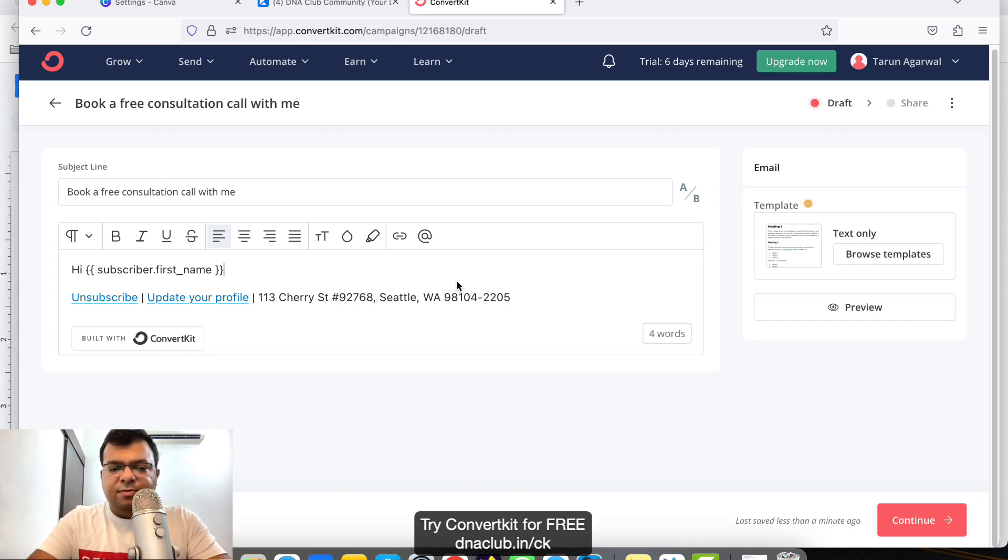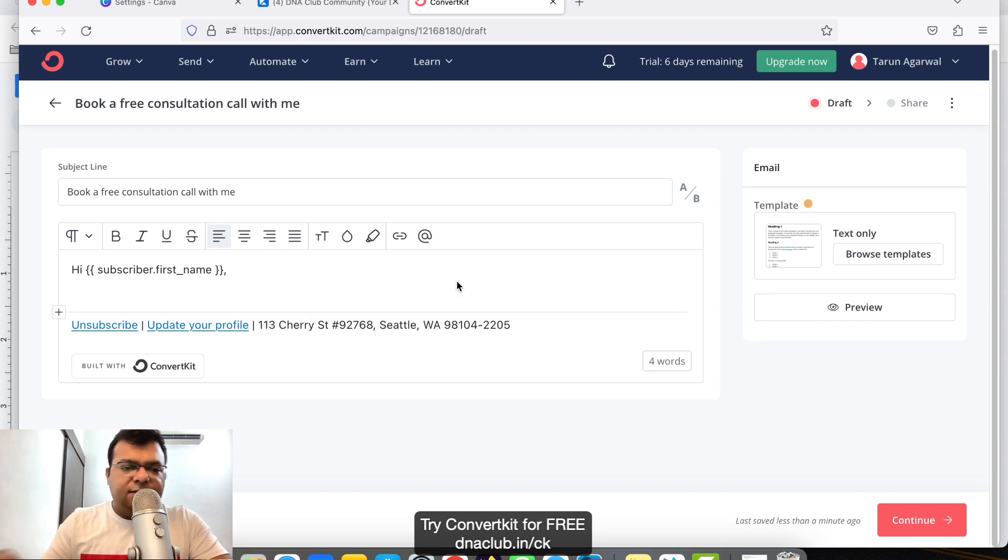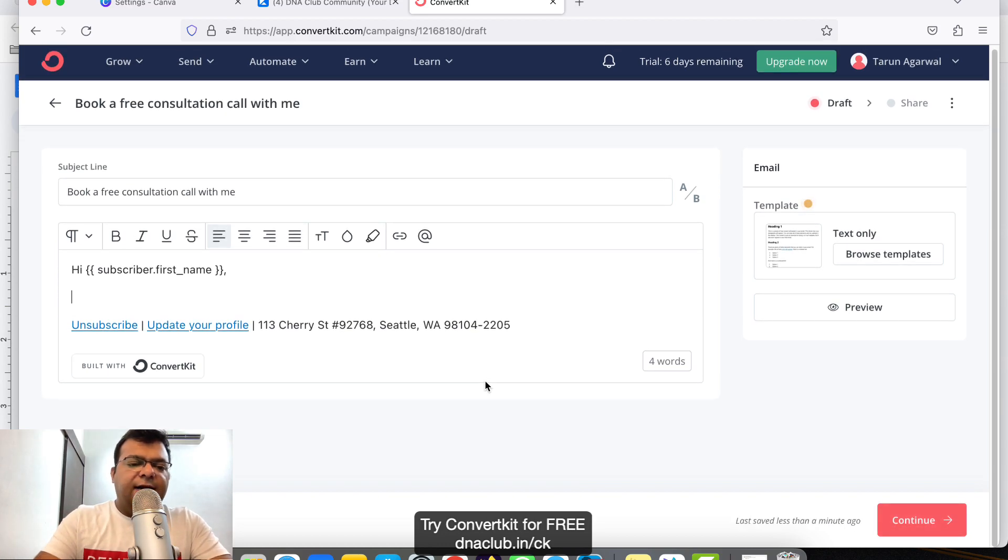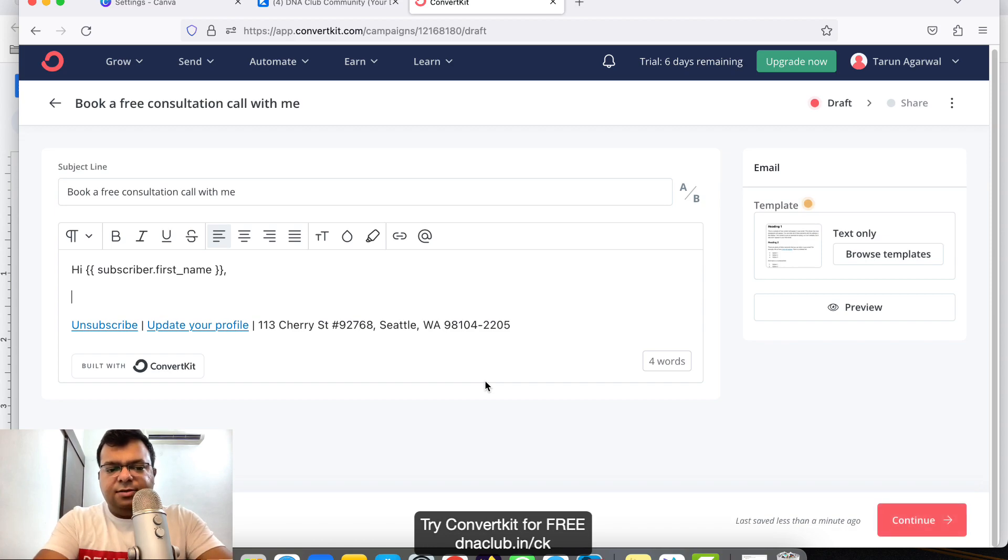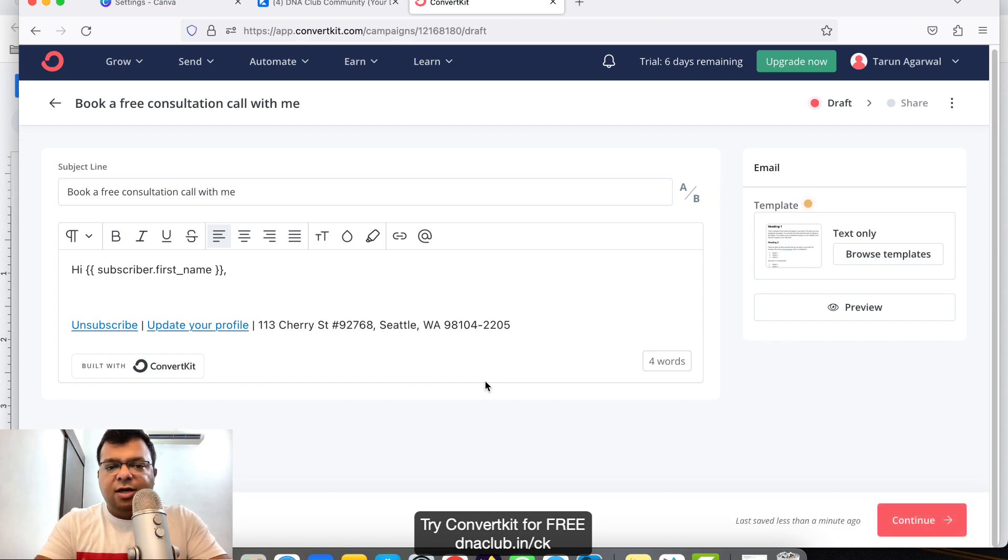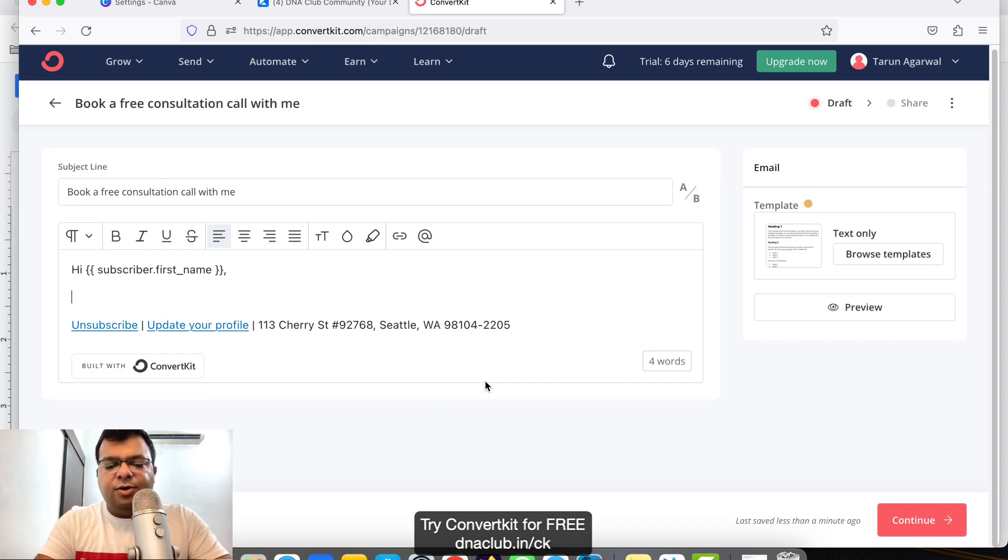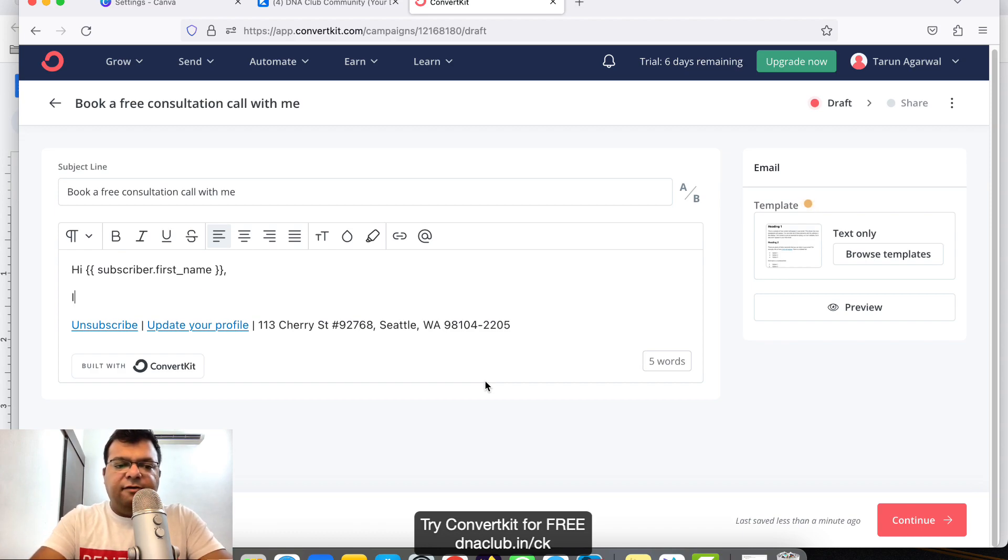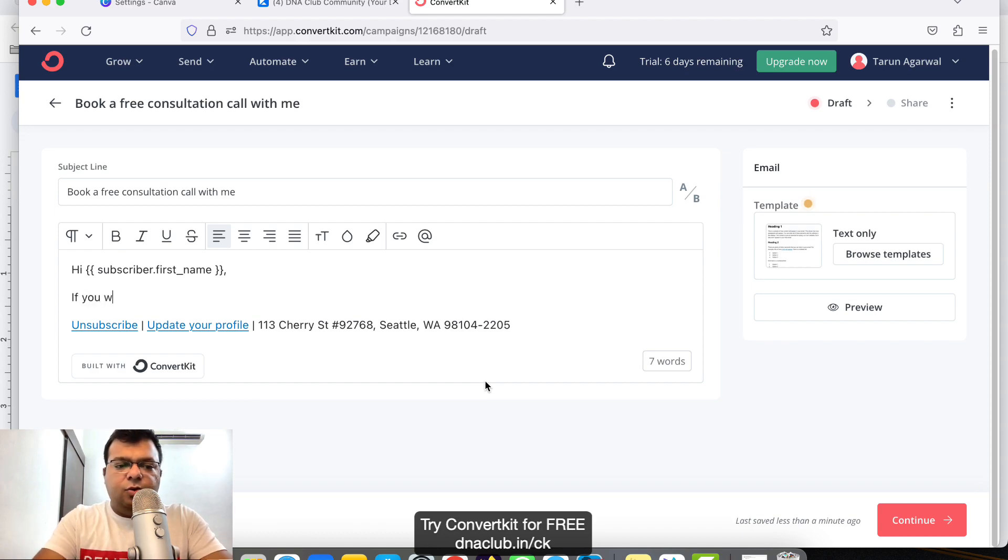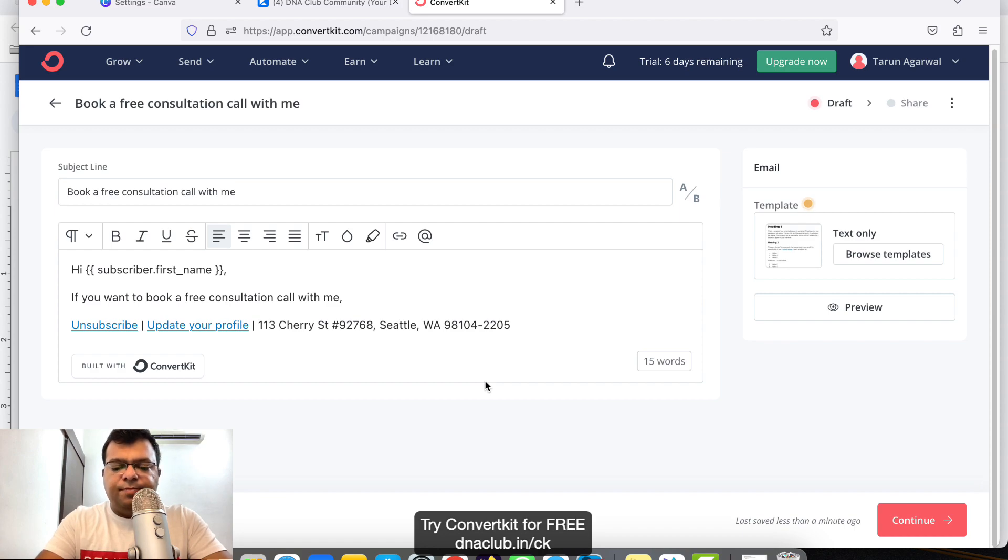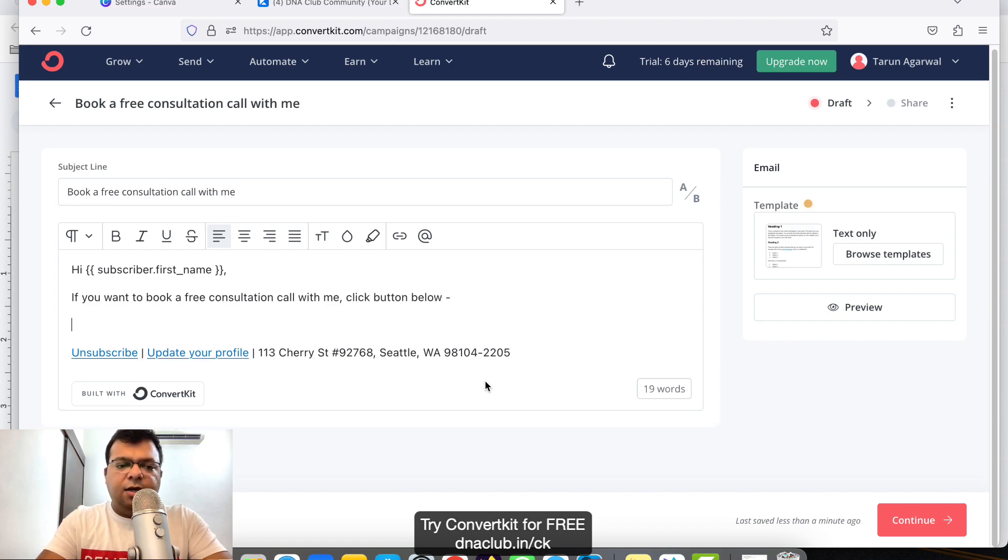So 'Hi [first name],' and here I want to share a link or button. When clicked, the person should go to my calendar link and book a call with me. I'll type: 'If you want to book a free consultation call with me, click the button below.'